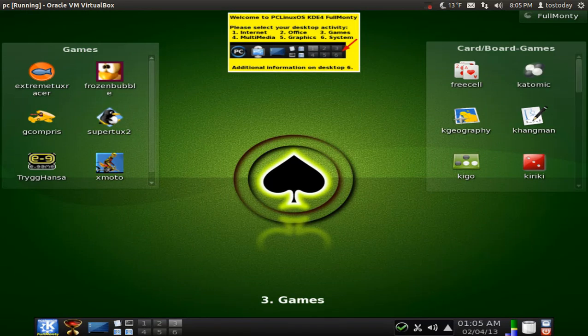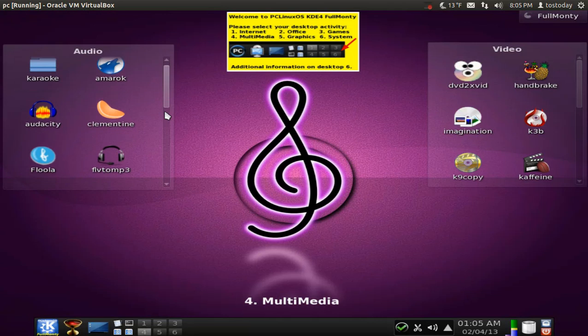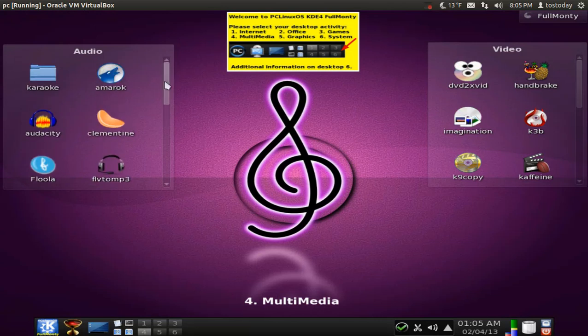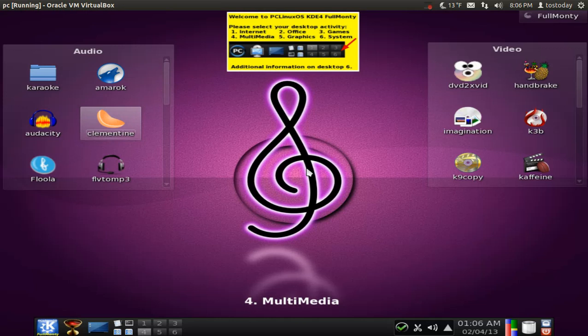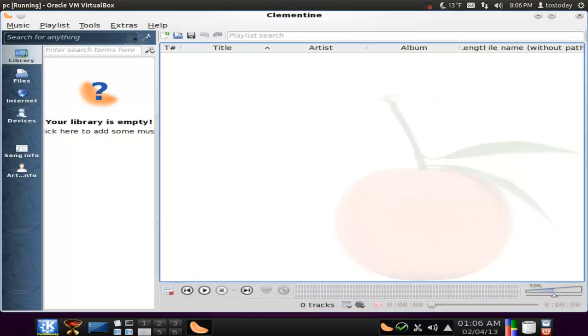Number four. I kind of like the purple look. I have messed around with Clementine music player. This is actually pretty cool. I do remember the first time installing Clementine, I was hearing the sound of rain. And it's like, is it raining outside?